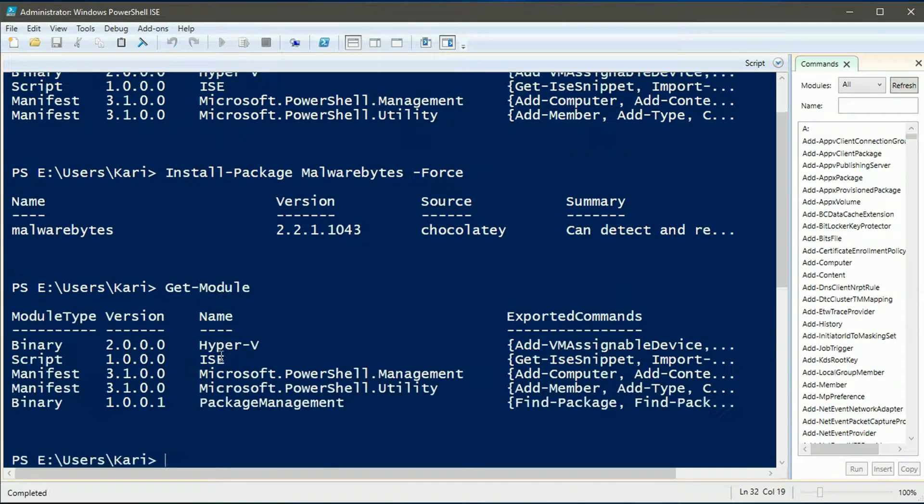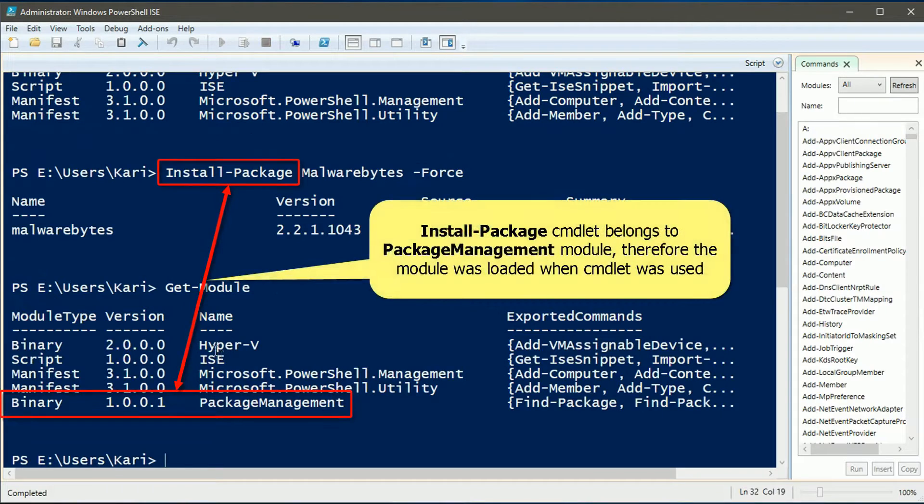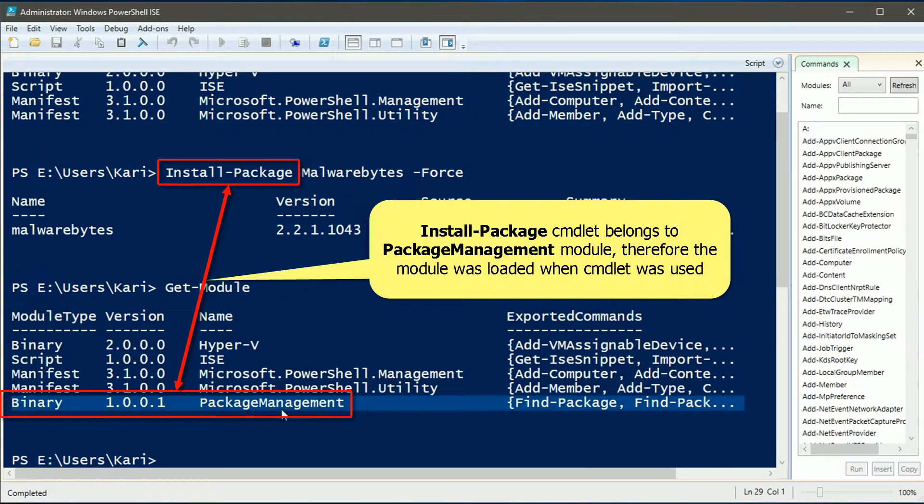Checking the modules, we can see that the package management module was added because it was needed.